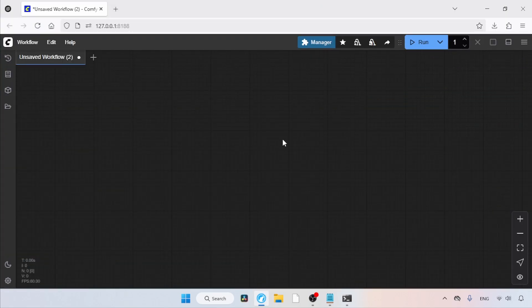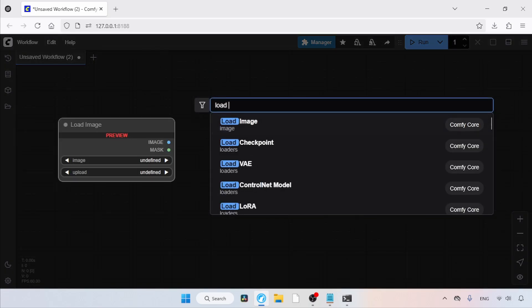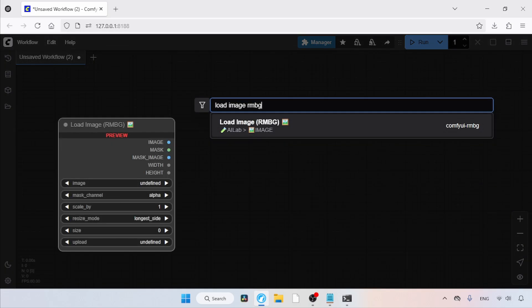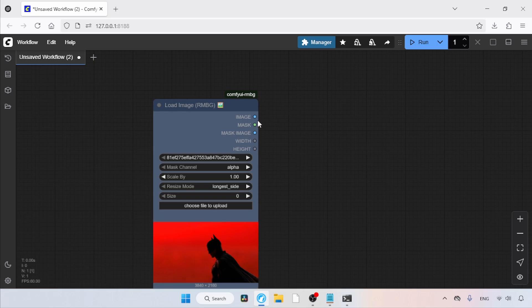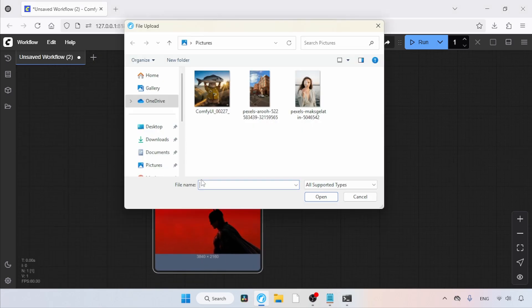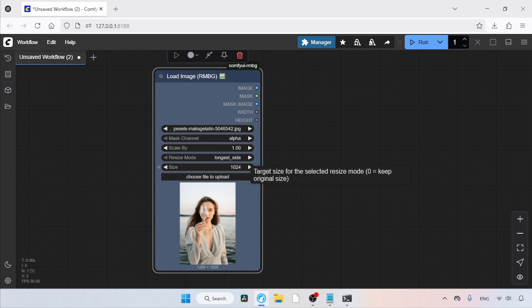First, let's add a node for importing the image that needs background replacement. In any empty area, double-click with the left mouse button and search for Load Image RMBG. Click on it. After that, click on Choose File to Upload. Let's select this image. Then, set the size to 1024.